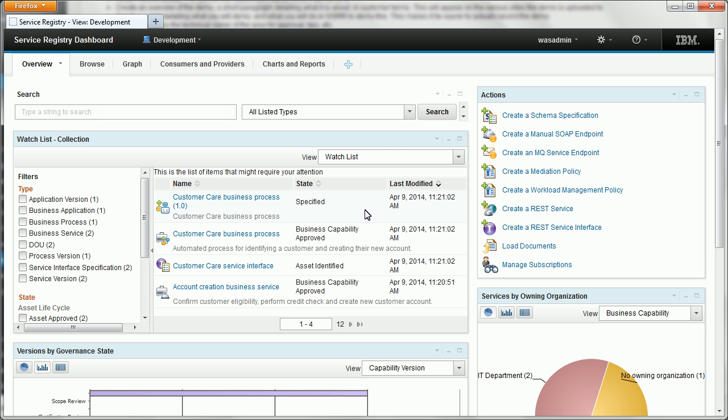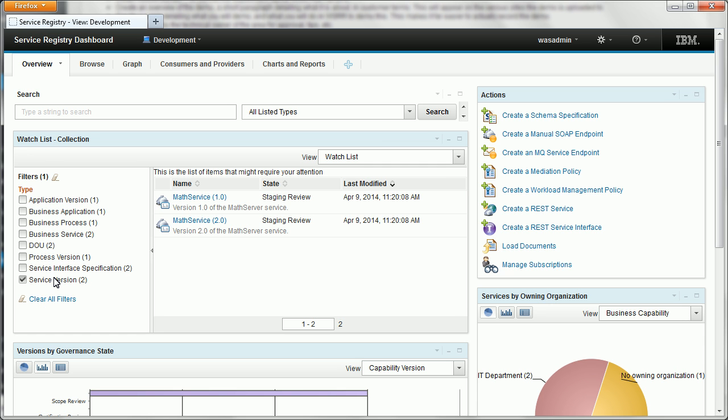As a developer you might want to develop a client which uses a particular service and you'll want to get all the necessary documents in one go. So we're going to find a service version which we can look at here, MathService 1.0 will do.